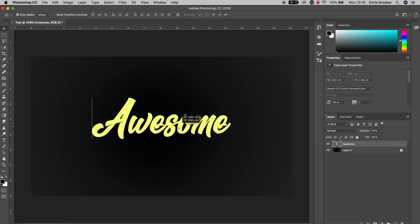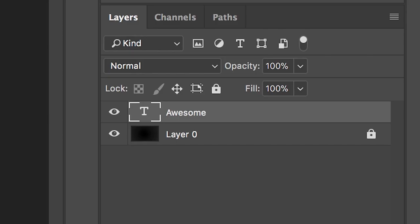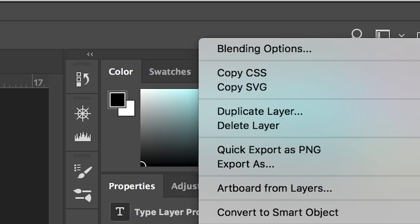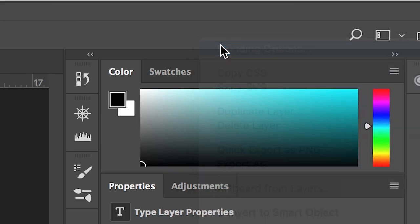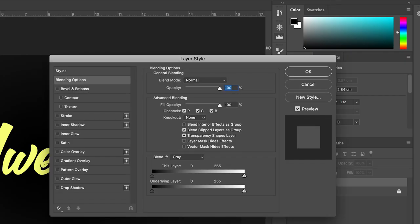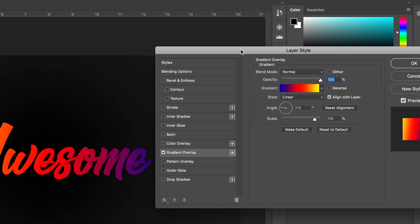Then we'll go over to the right of Photoshop, right-click on that text layer and go up to blending options. In blending options, we're going to go down to gradient overlay and as you can see it's got this really cool gradient applied.